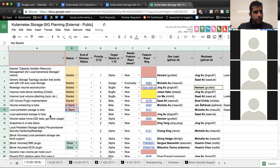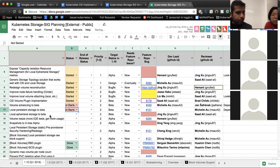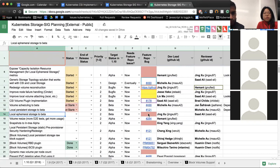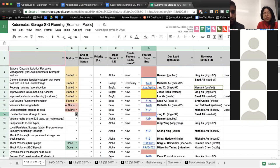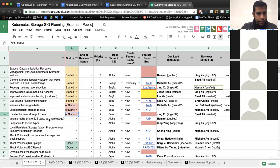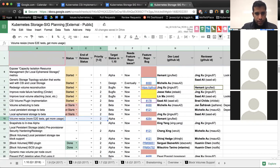Next up is local ephemeral storage to beta. Yeah, so I just plan to work on it, focus on that next week. Okay, cool.